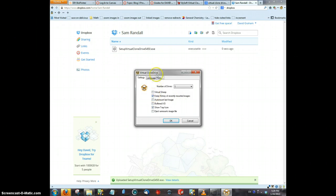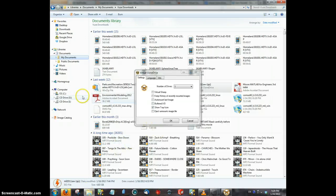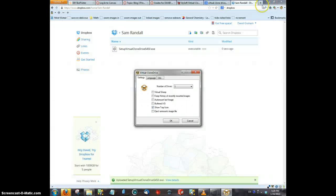When you open up Virtual Clone Drive for the first time, I would remove 'Keep History of recently mounted images,' just because it'll open these things up down here every time you turn on your computer, which I think is kind of a pain.